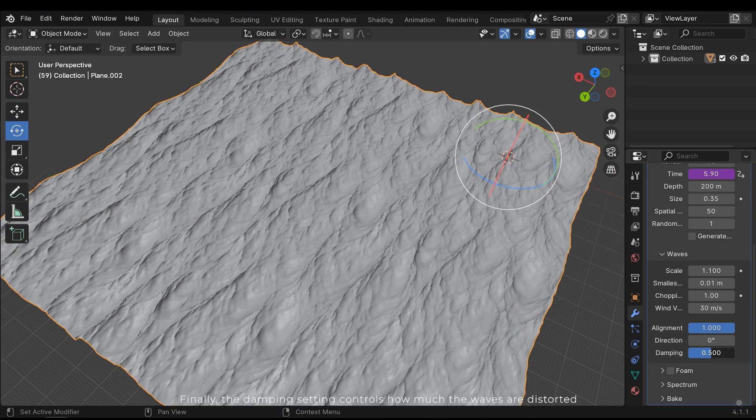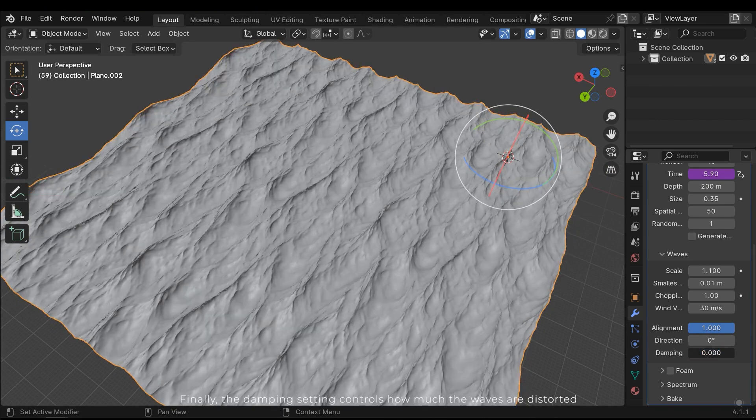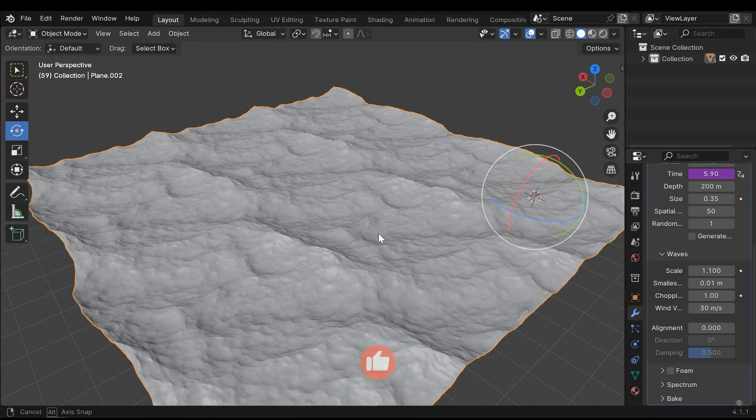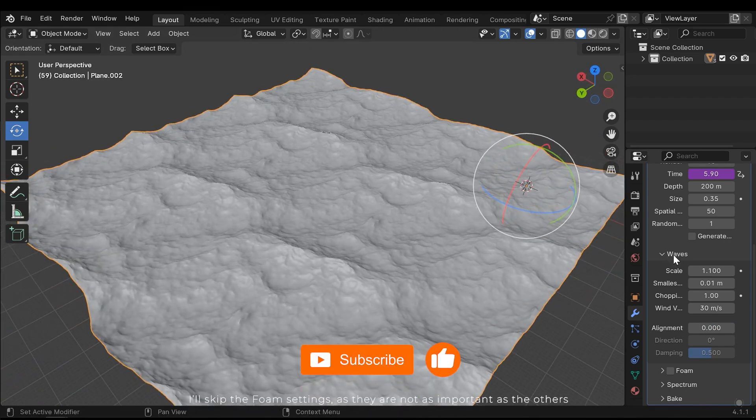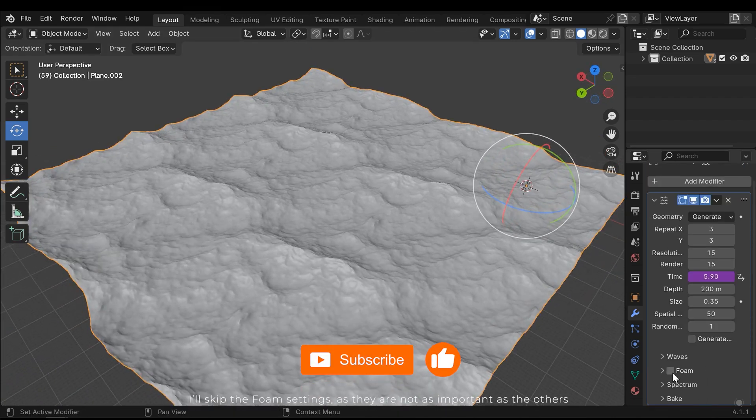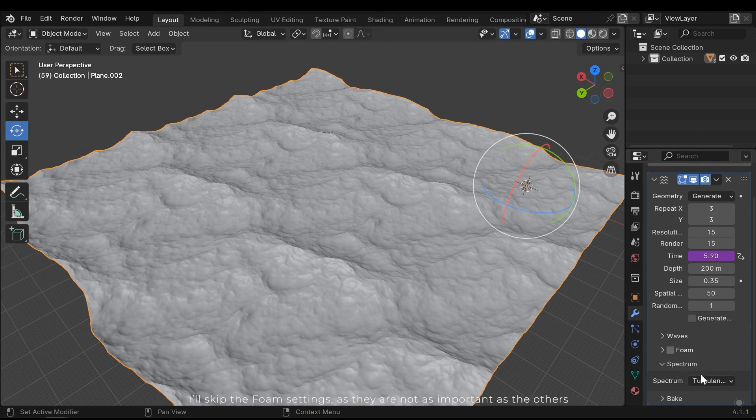Finally, the damping setting controls how much the waves are distorted. I'll skip the foam settings as they are not as important as the others.